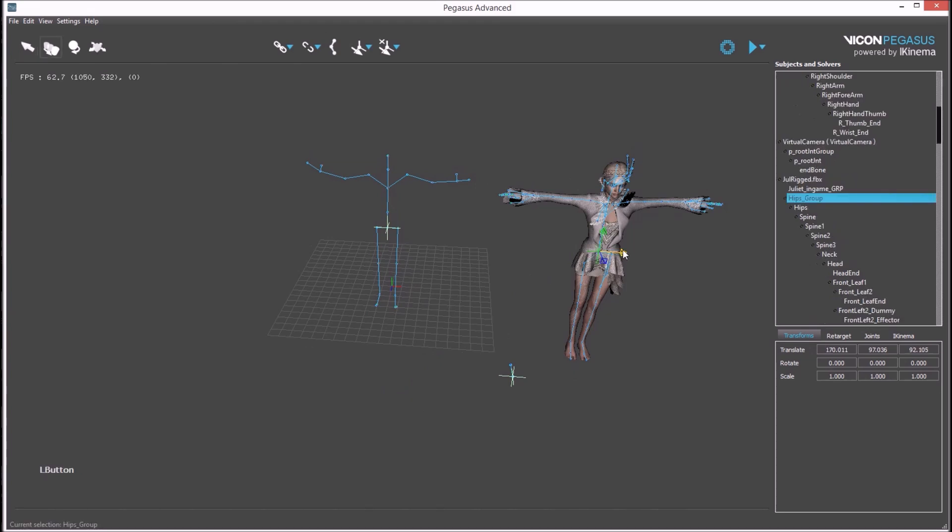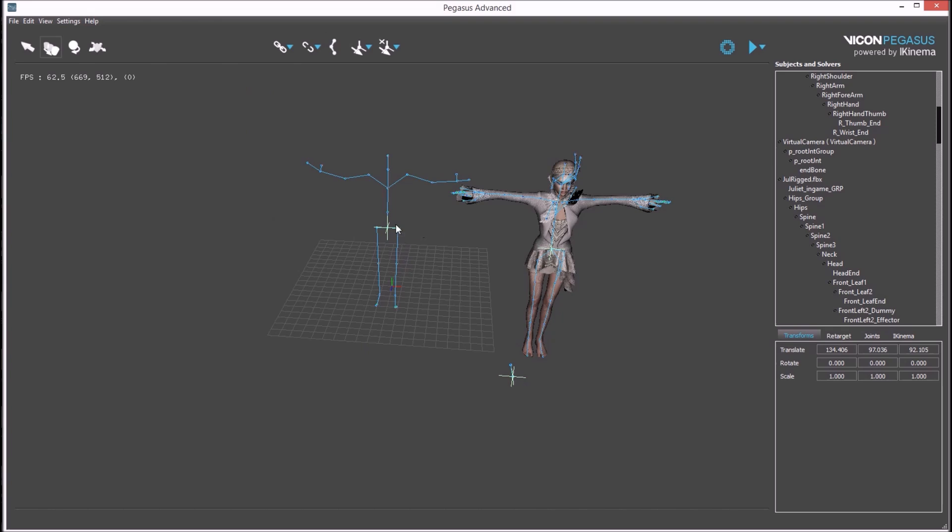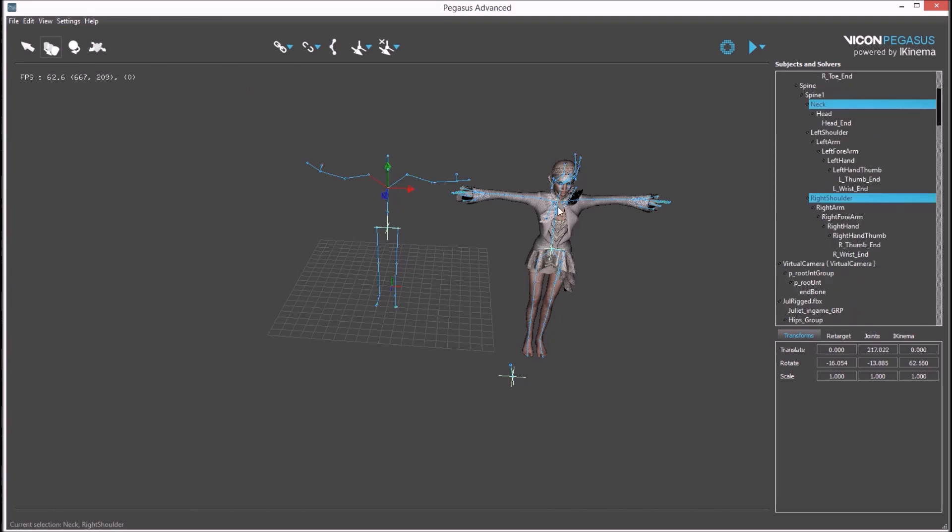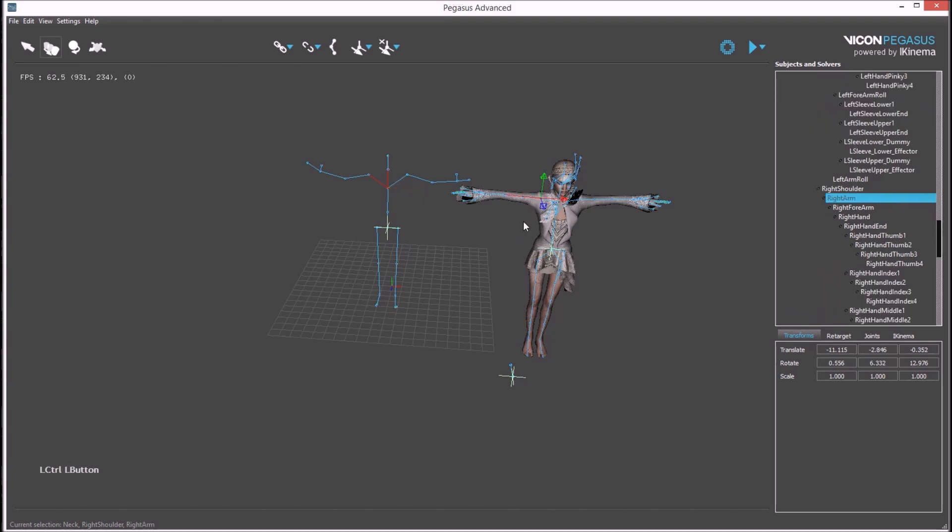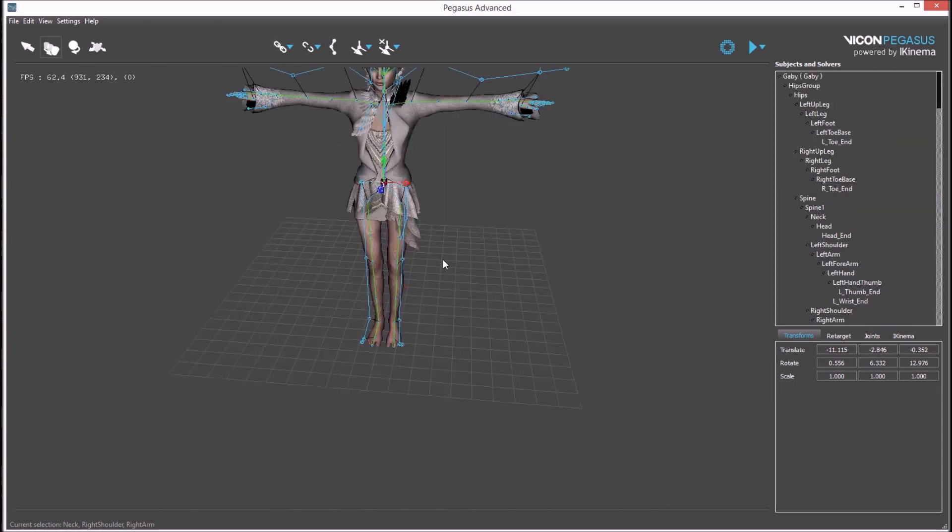Now the avatar is ready to be associated with the mocap data. There are various ways to do this association. To create this association first select a bone from the motion capture, hold down control and add to the selection a bone from the avatar and press this left most button.